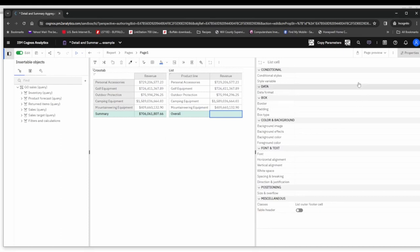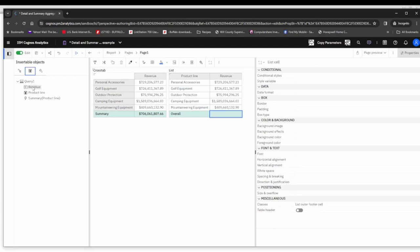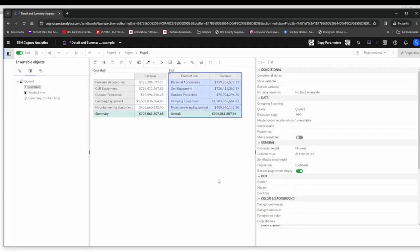How do we get that in there? The first thing we need to do is we need to unlock the report, so we go ahead and do that. Then simply drag in from the query revenue into that cell and you'll notice it is the average that we're looking for.